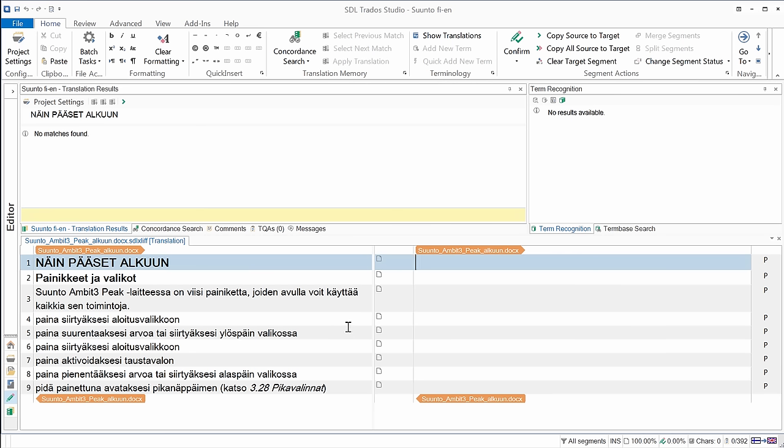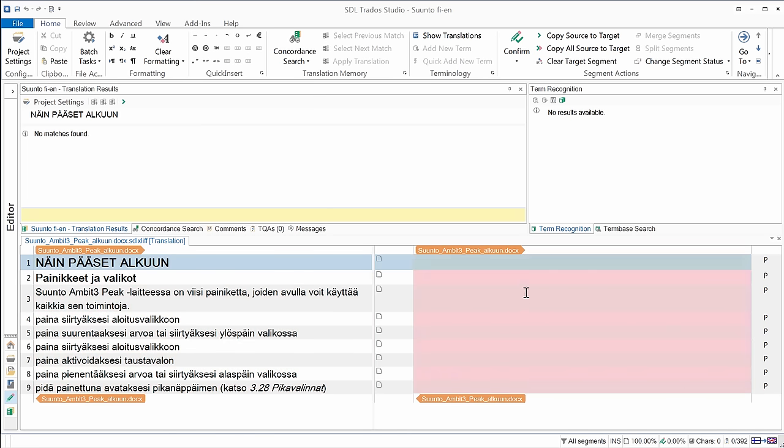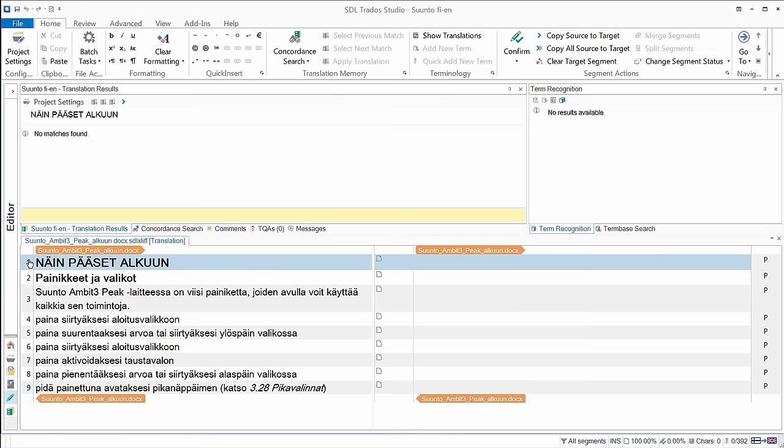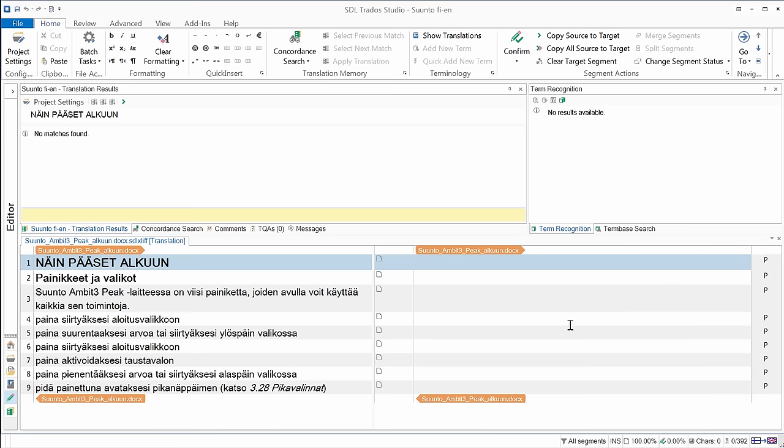So now I'm in the translating environment. This is a familiar table layout, so two columns. On the left-hand side, I have my Finnish source segments, and on the right-hand side, an empty column for translations. In the middle, there is a column for the status, which will change as we translate, and our segments are numbered. And on the right-hand side, there is some structural information. So in this case, everything is P for paragraph, but I could have something else as well.